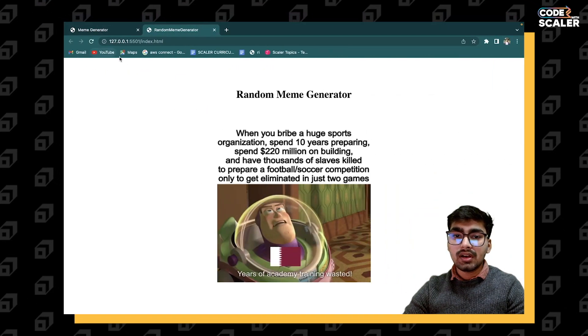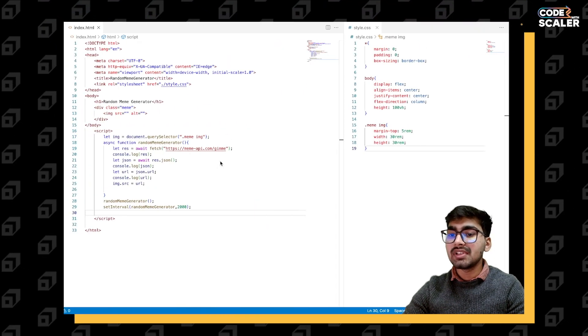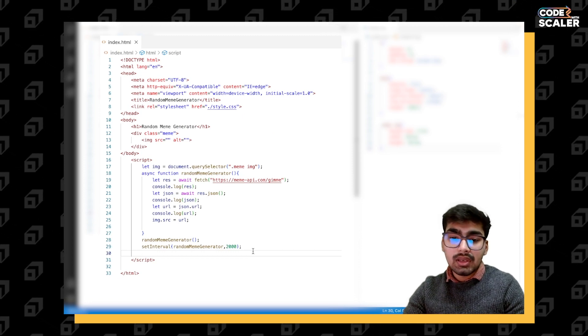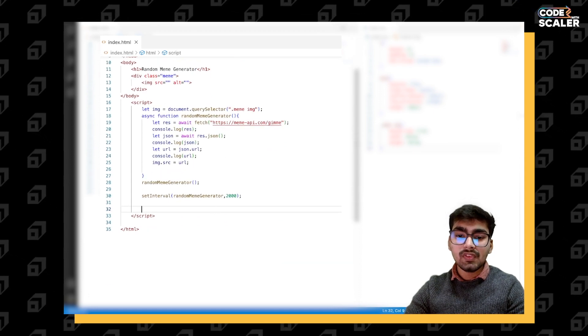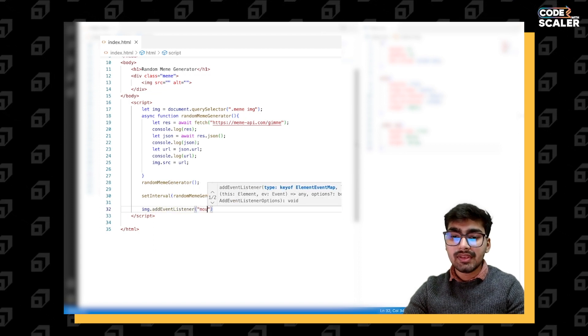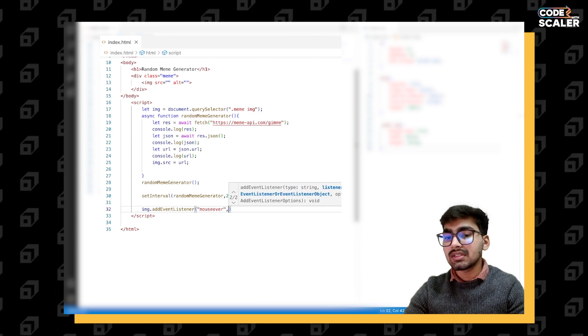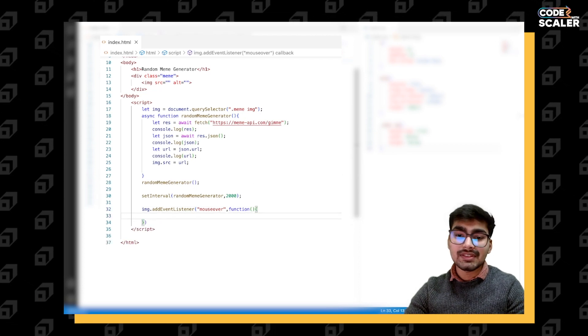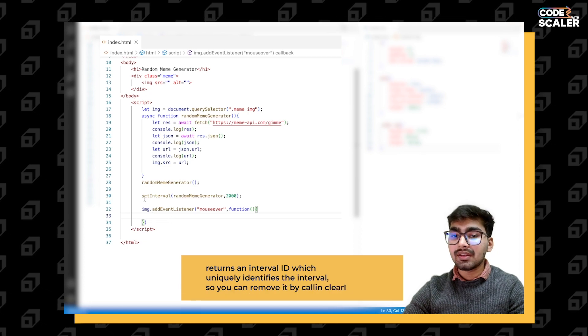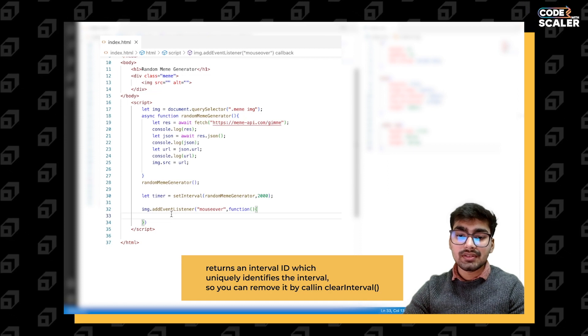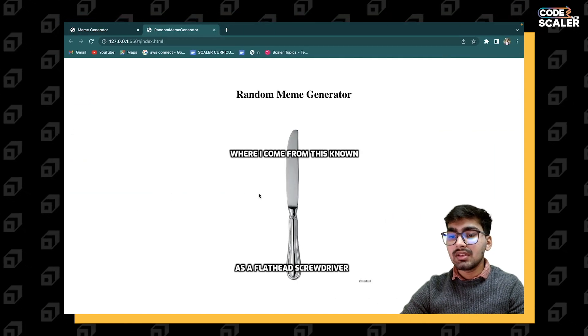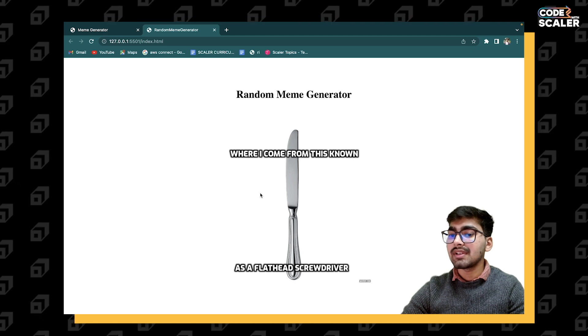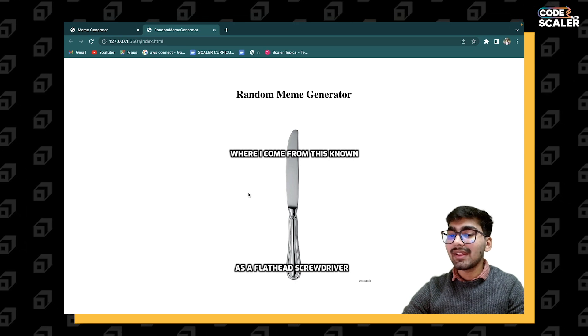Now we have to implement the functionality when we hover our mouse to the meme, it stops generating images. For this we need to add an event listener to mouse over event. When someone's cursor is over our element, we need to run this function. For that we simply want to clear the interval. Let's have our timer here and clear this timer. Let's see - I hover on the meme and it's not generating. This functionality has been implemented successfully.